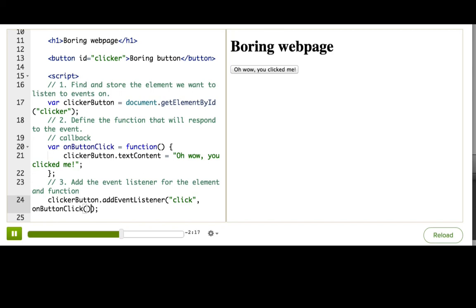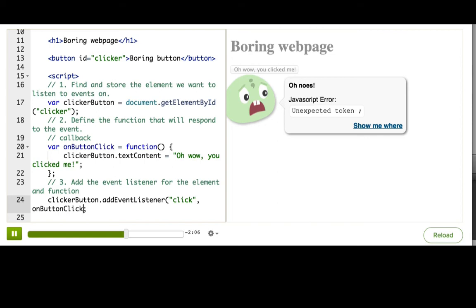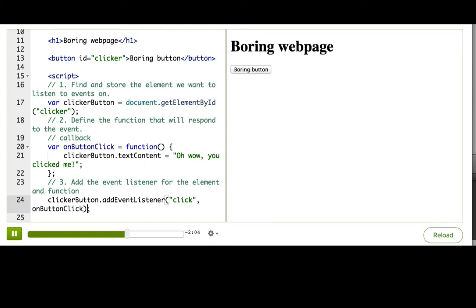If I did accidentally do that, I'd see the button text change on page load, and not see any change after. To fix that, I just remove the parentheses that I accidentally added, and now my function only gets called onClick.